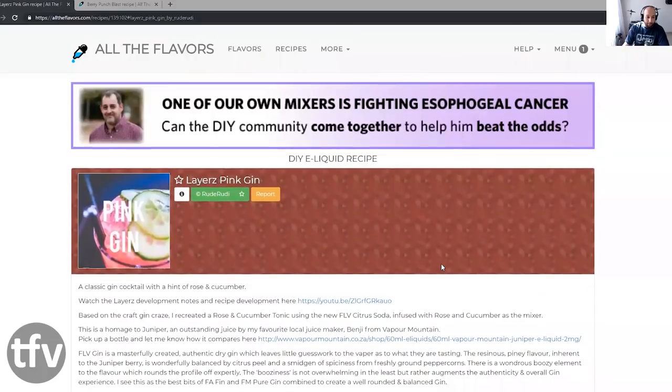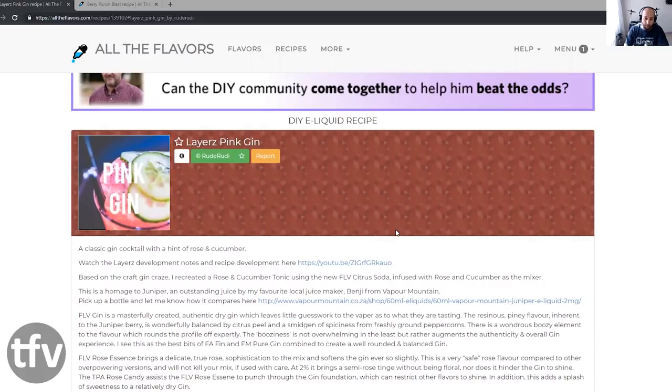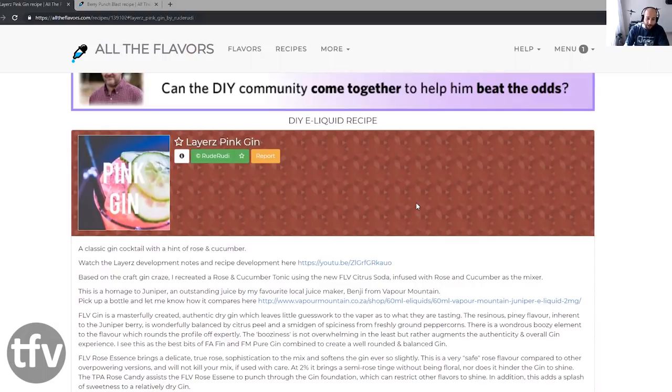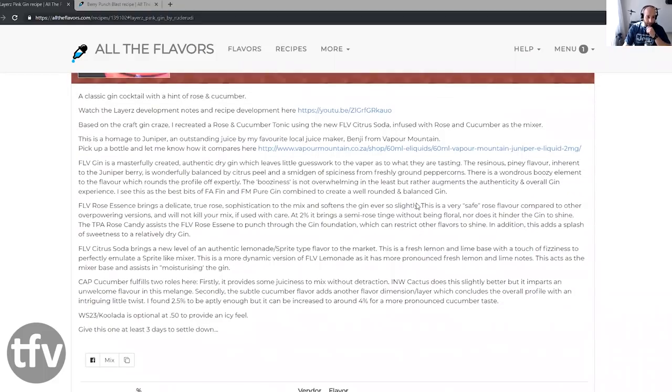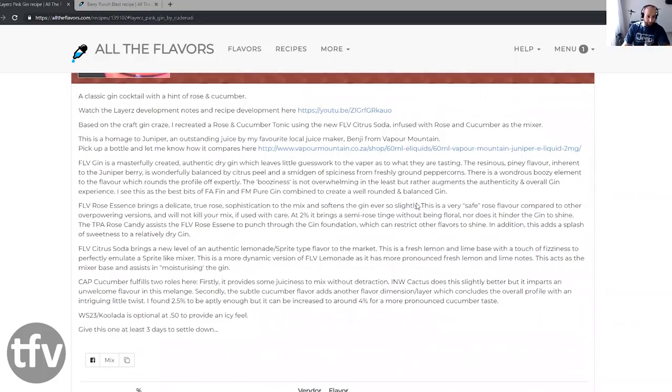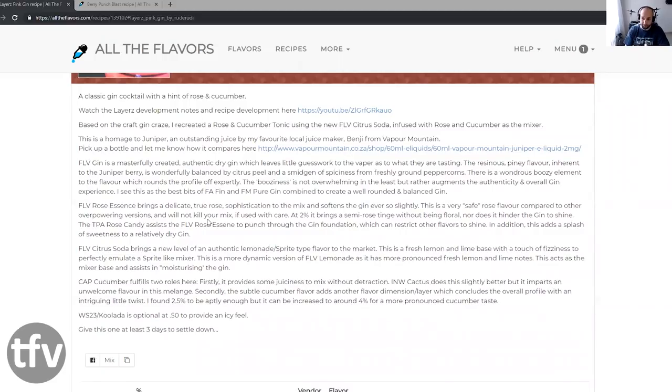I'm going to show you the recipe, and let's just go through it. Pink gin by Rude Rudy. He did this for a Leia episode, so he has gone through it. You can check in our videos, or if you do a search in this channel, the FOD blog, you'll find his notes in there. So he did this because he's really into gin. Craft gin is big here in South Africa. FLV Gin is a masterfully created authentic dry gin, which leaves little guesswork to the vapor as what they are tasting.